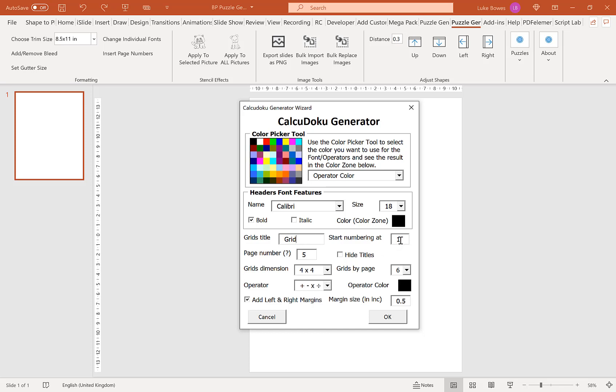Our next option here is to start our numbering at. By default this is one and in most circumstances you will want this to be one. But say for example you created 20 puzzles and then you wanted to create another 20. What you would do is start the numbering at 21 and then it would create the puzzles 21, 22, 23, 24 and so forth. So then your puzzles are still in a consecutive order.